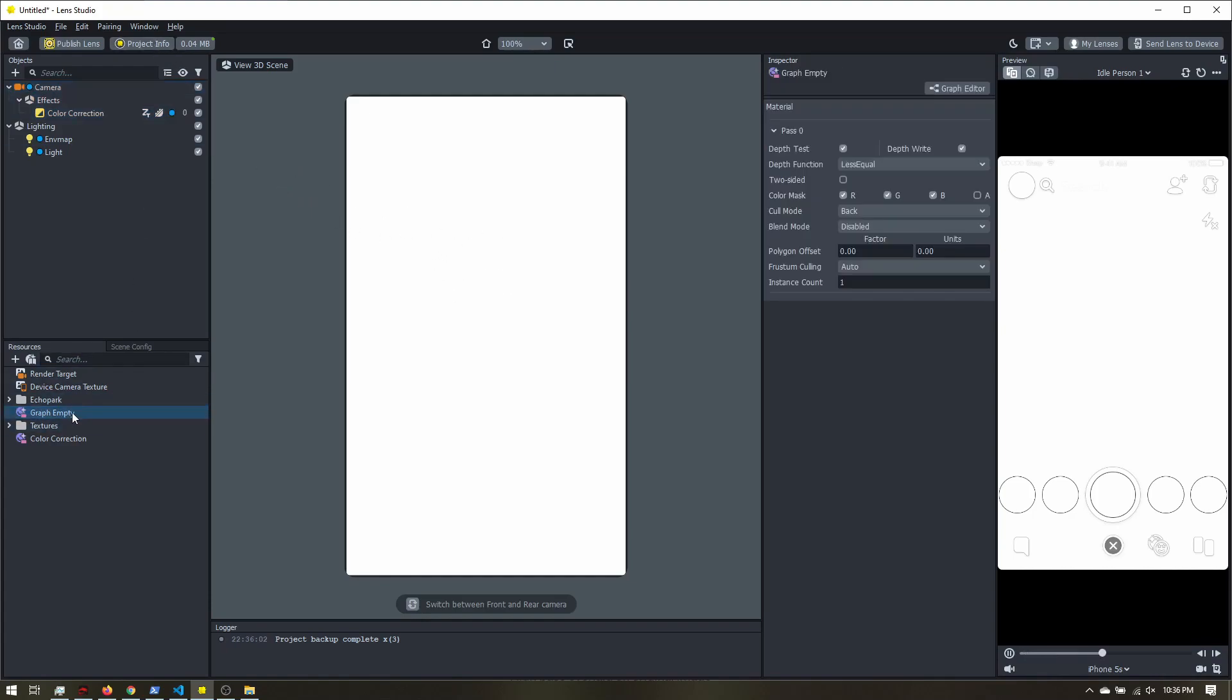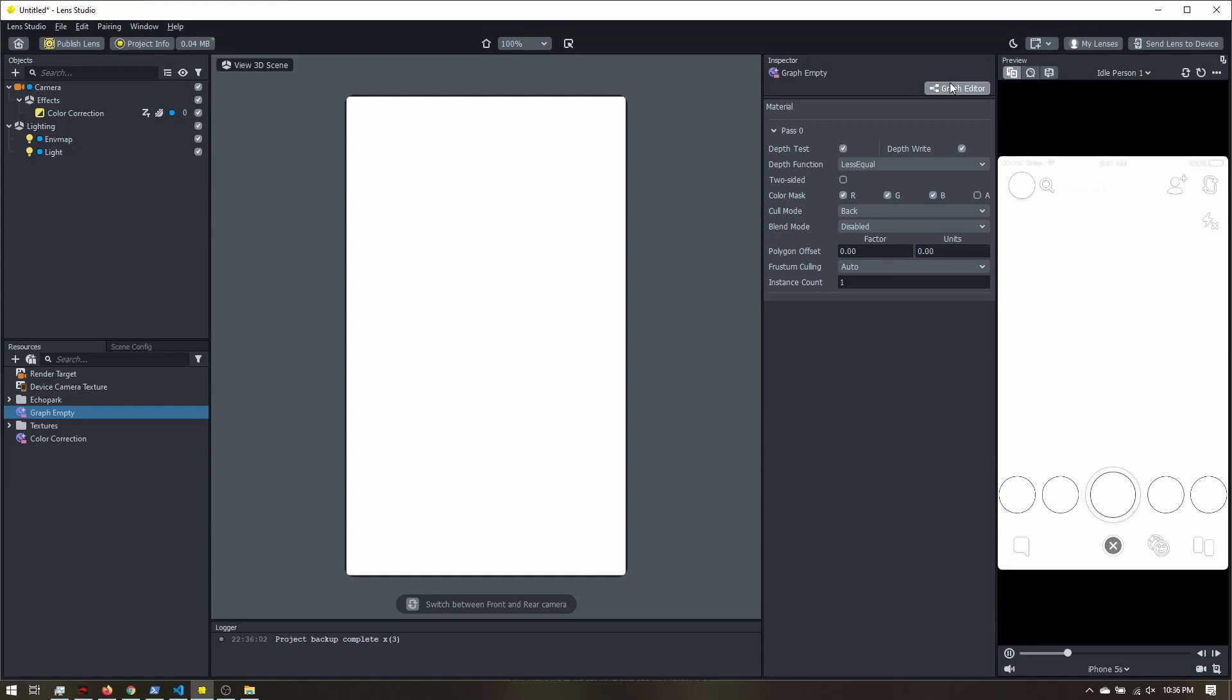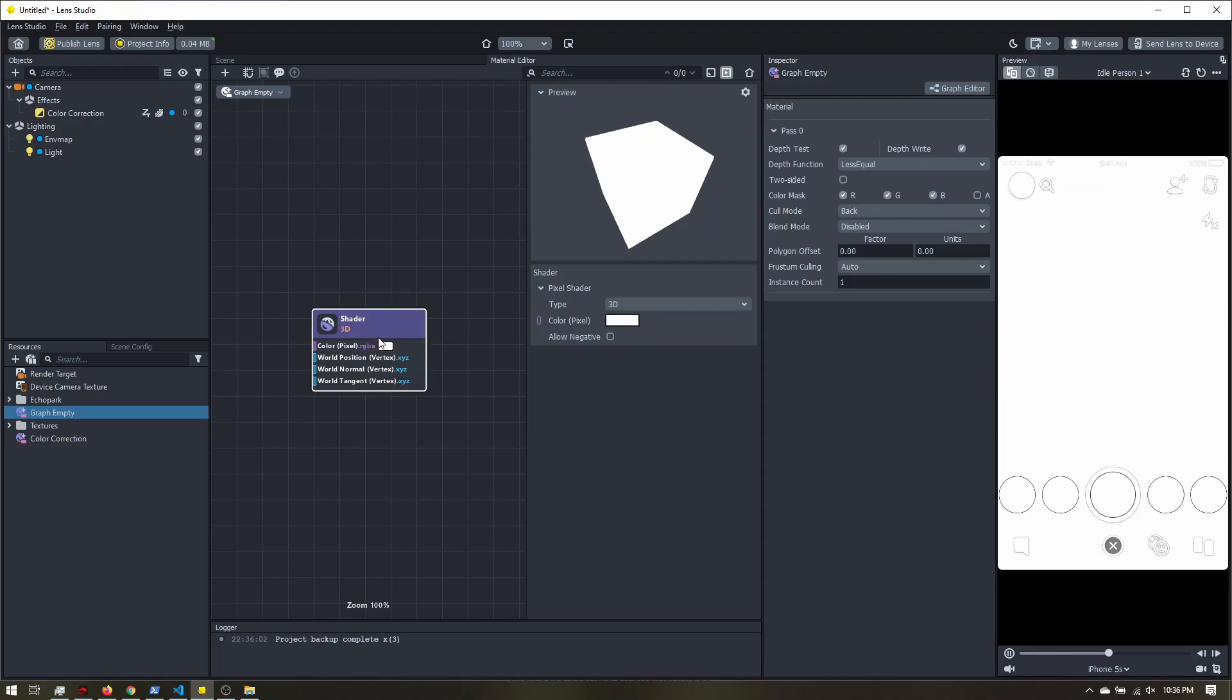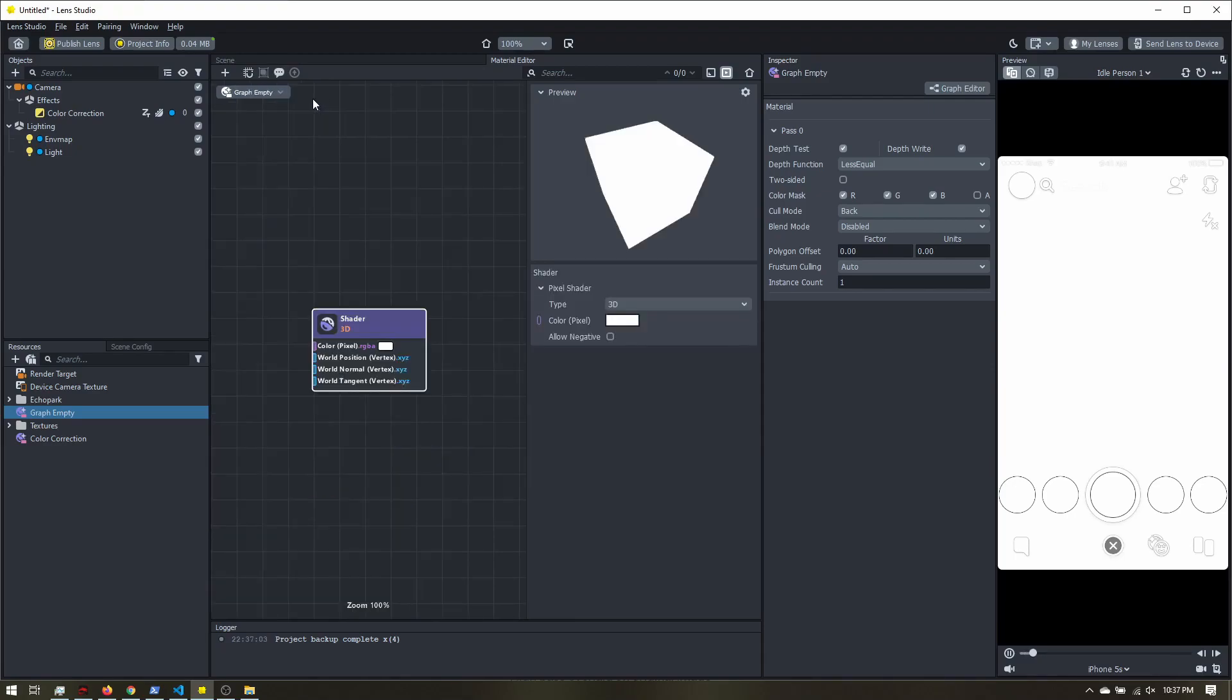With our graph empty, we want to go into the material editor. If you don't see it here, you can go to window, panels, material editor. Or up here at the top of the inspector panel, you can go to graph editor. Now we can see our shader output. If you don't see this, make sure right here it says graph empty. Because since we had the color correction, there is another material. If you see this big, more complicated network, just make sure you switch over to your graph empty.